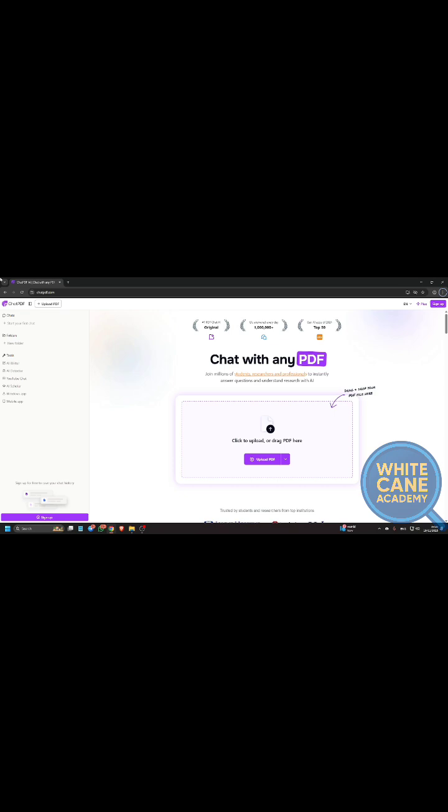Like this, I have opened this website chat pdf. If you want to learn more about this website, you can visit our AI section or AI-related playlist where you will find a detailed video.